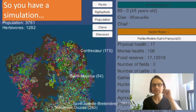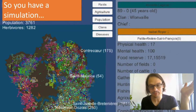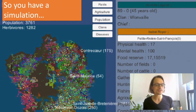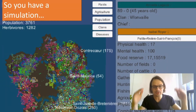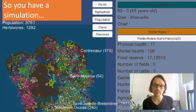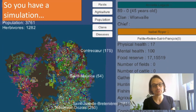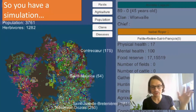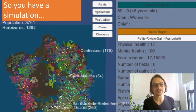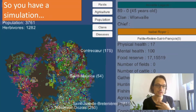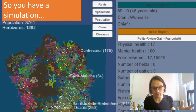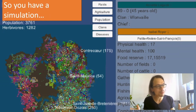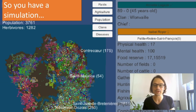We start from this assumption that many roguelikes have an underlying simulation. Not all of them, and to different extents, but definitely some have a very intense simulation — thinking of Dwarf Fortress, Crusader Kings, The Sims, things like that. In my case, when I began this project, building a complex social simulation was one of my starting points.